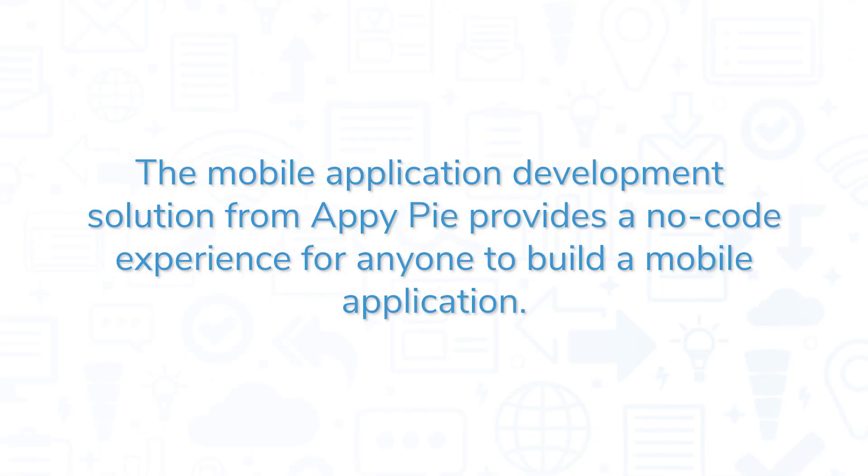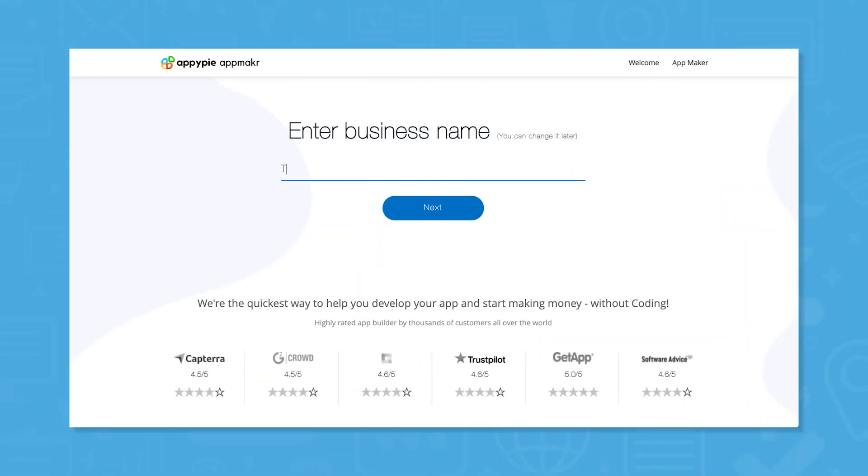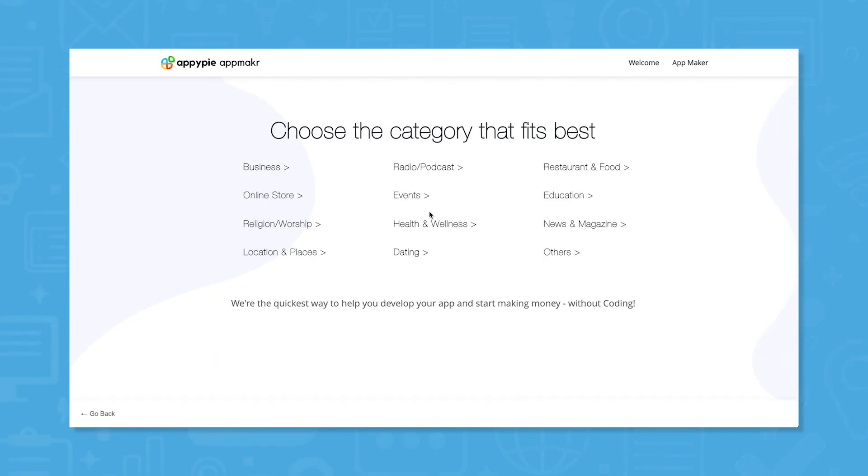The mobile application development solution from AppyPie provides a no-code experience for anyone to build a mobile application. After creating an account, users can give their app a name, choose a design template, add features, and publish their app to the Apple App Store and the Google Play Store.